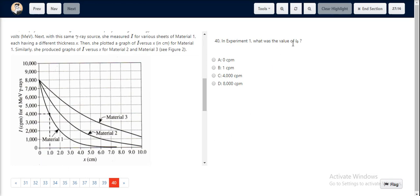The value for I0 is 8000 CPM, which is option D, making it the correct choice.